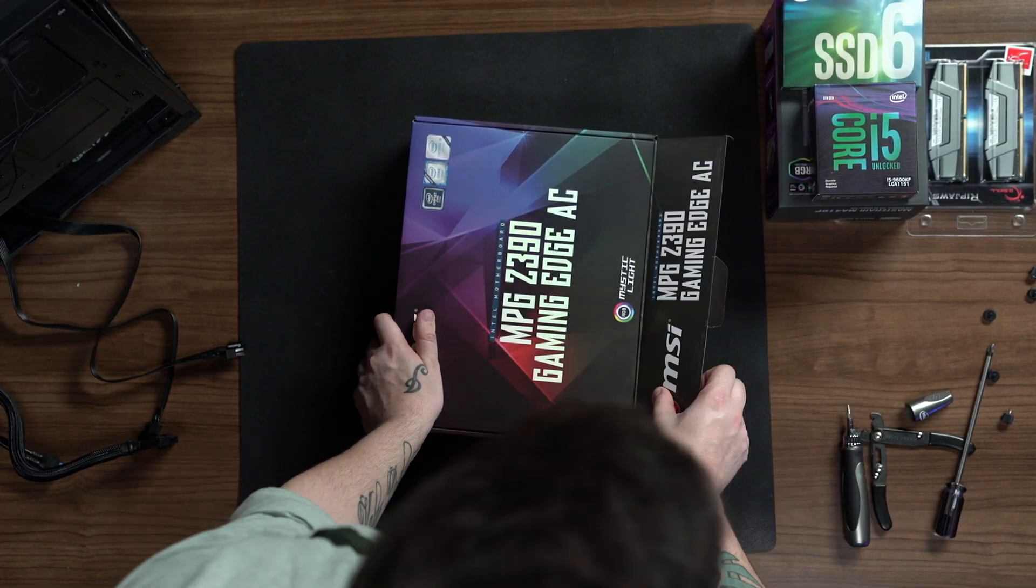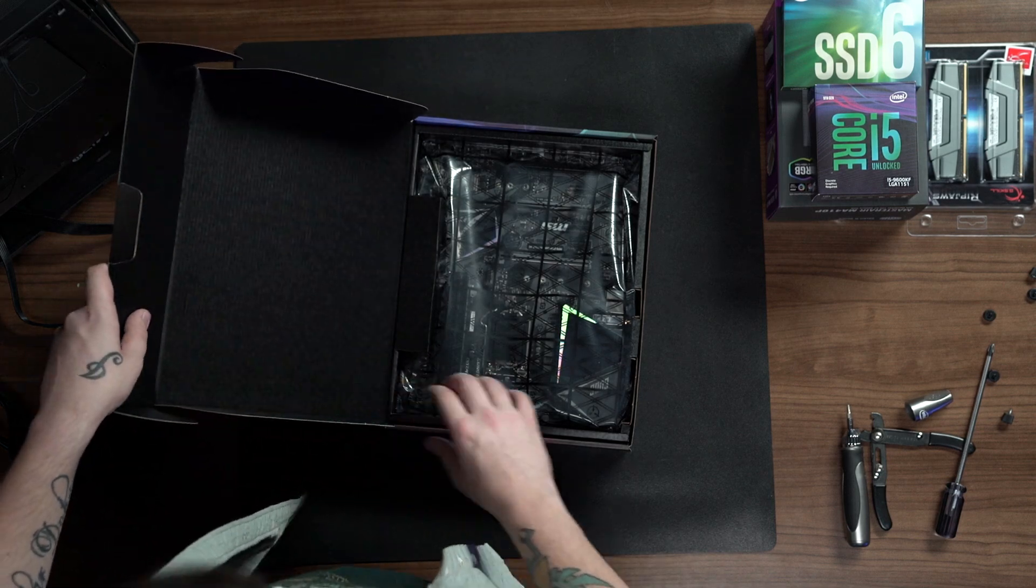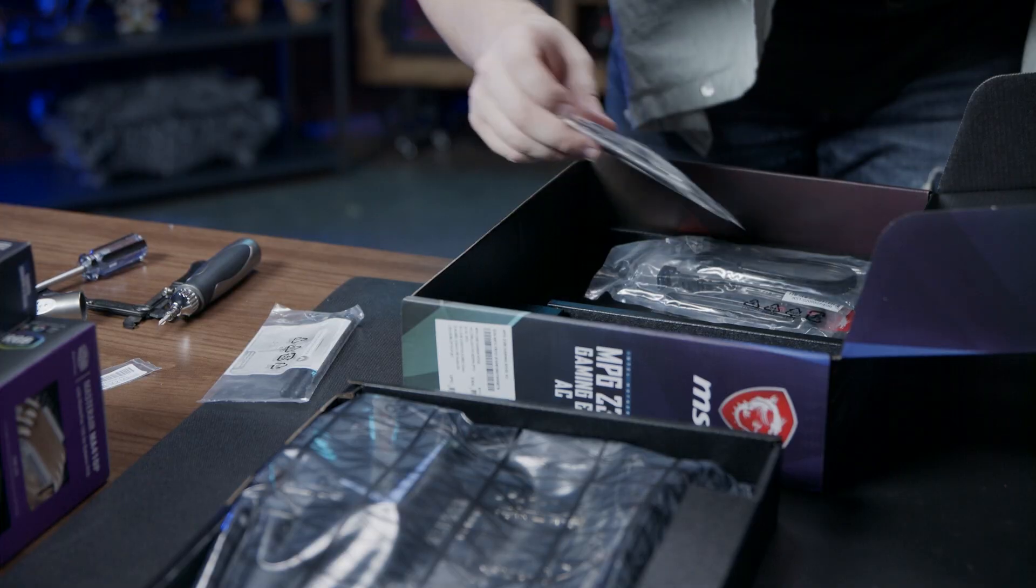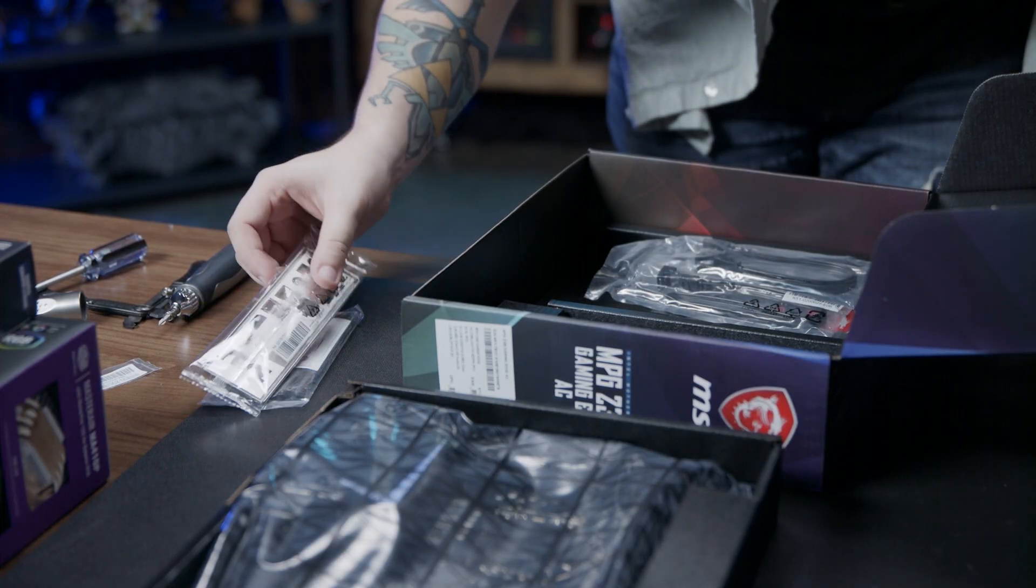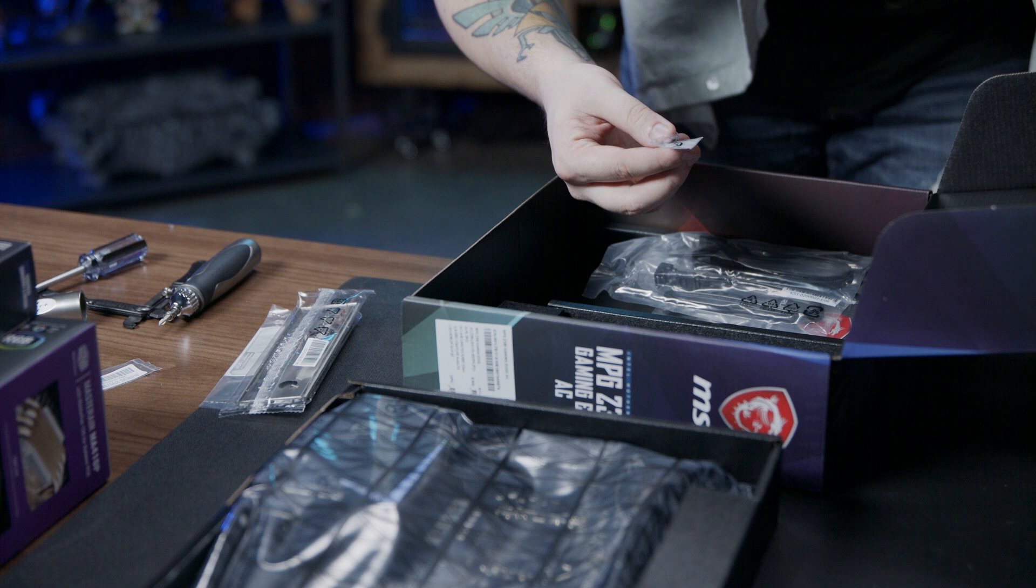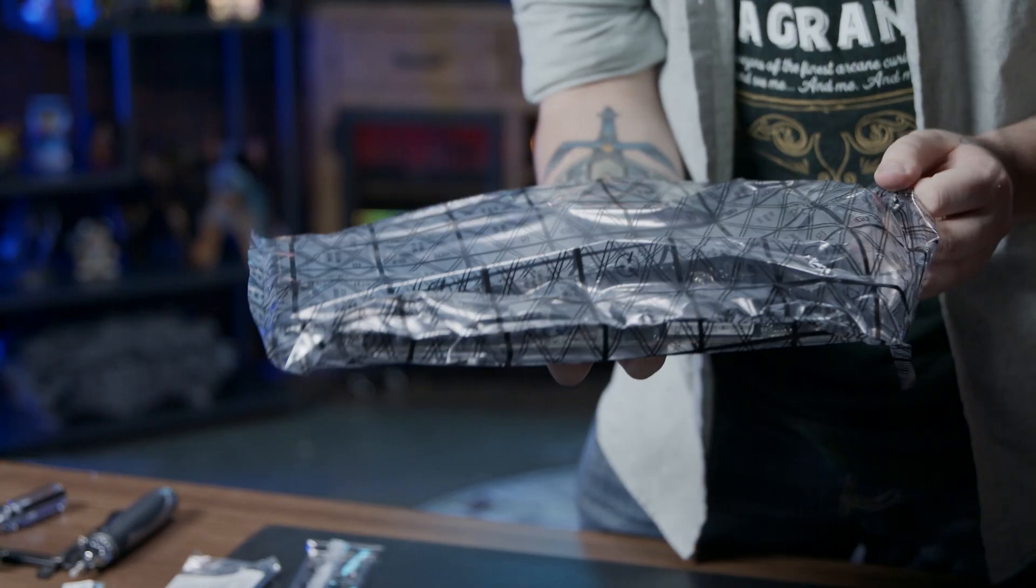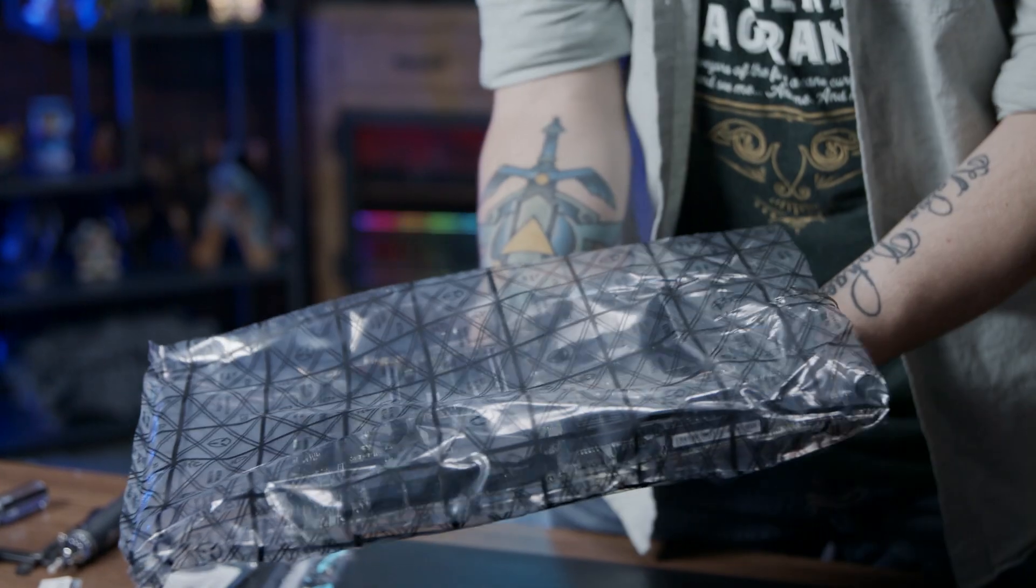We're going to unbox our motherboard first. Remove the I.O. shield, two small screws used to install our SSD module, and the motherboard itself.